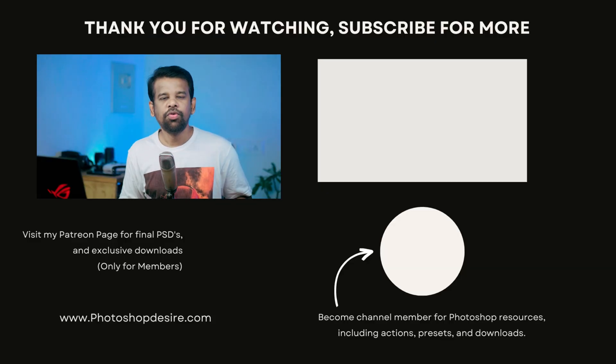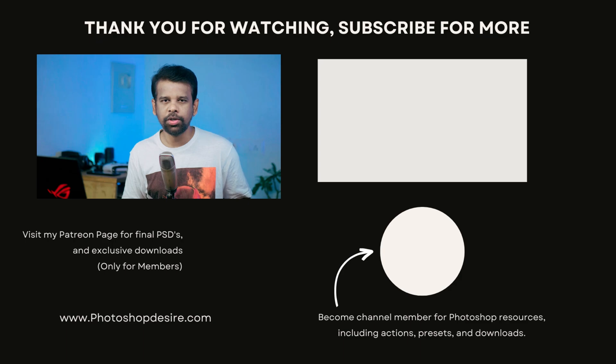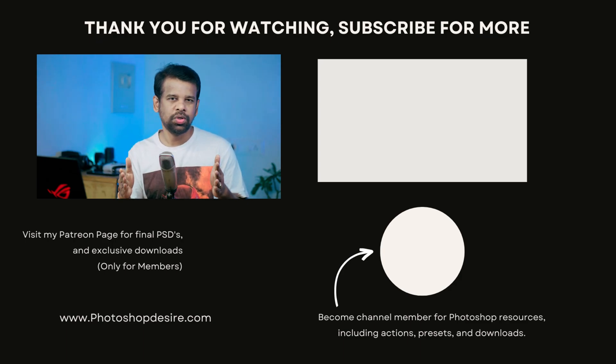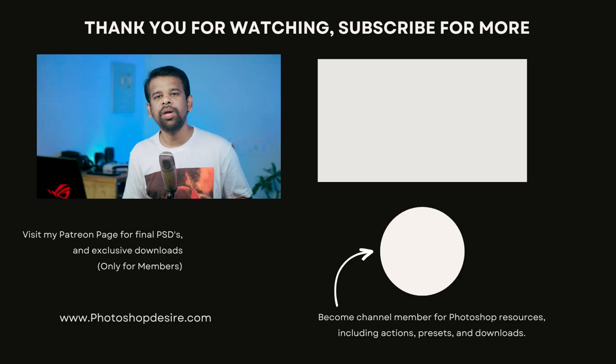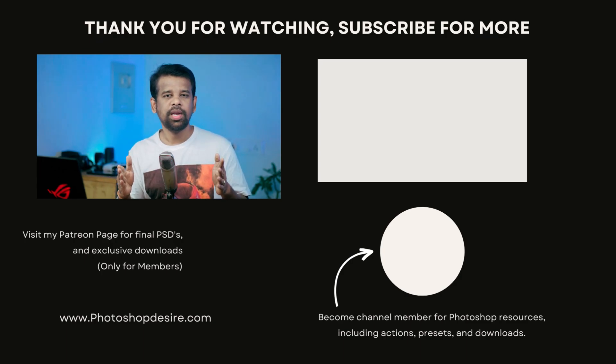That's it for this video guys. I hope you found these tips and tricks helpful and informative. Thanks for watching, please subscribe for more tutorials and tips. Don't forget to like, share and comment. Stay tuned for next video. Take care and happy editing.